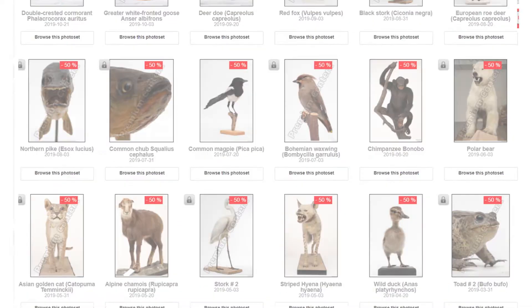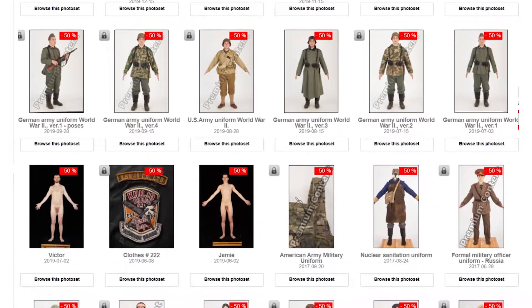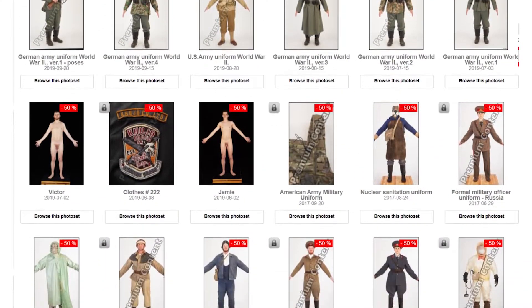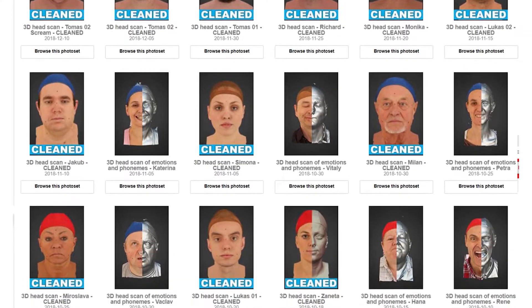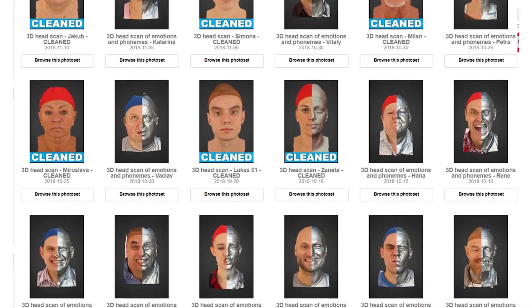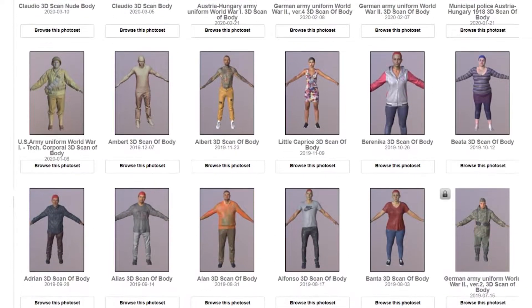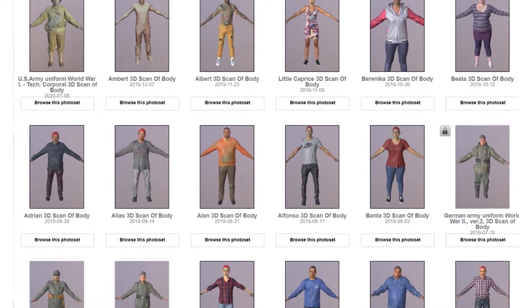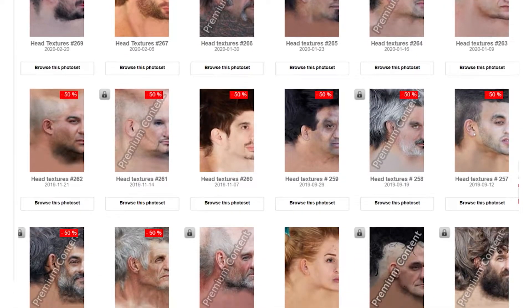We have some costumes, we have weapons, armor. We also have 3D scans of bodies and heads, clothing, animals — all the aforementioned above — and 3D maps and textures.